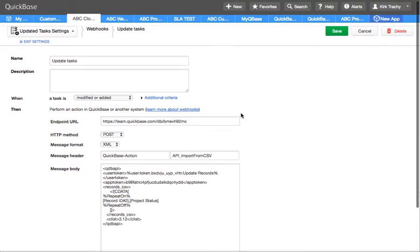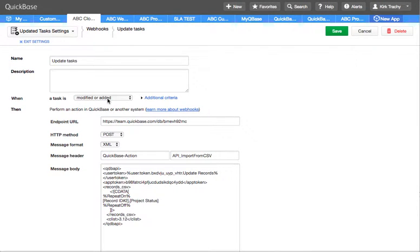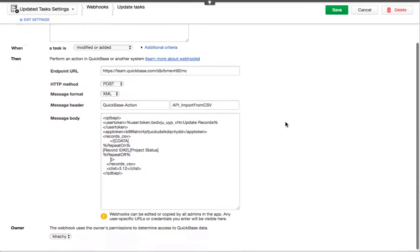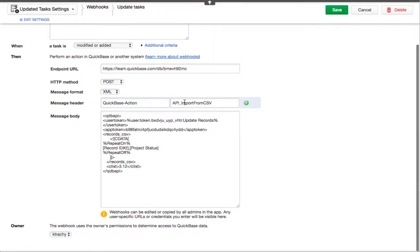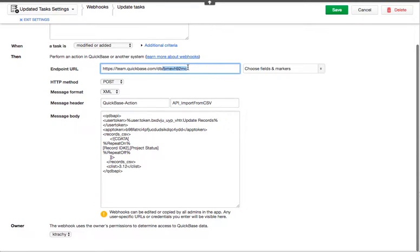Here's the conditions: whenever there's a record added or modified into updated tasks, it comes down and performs an import into the task table.